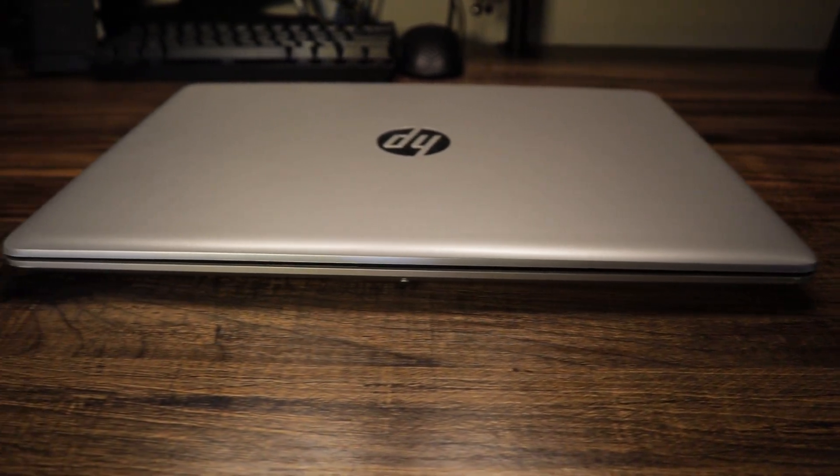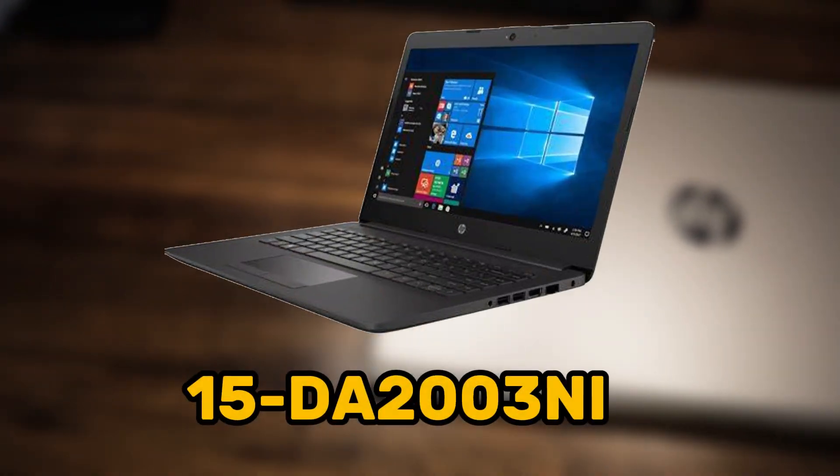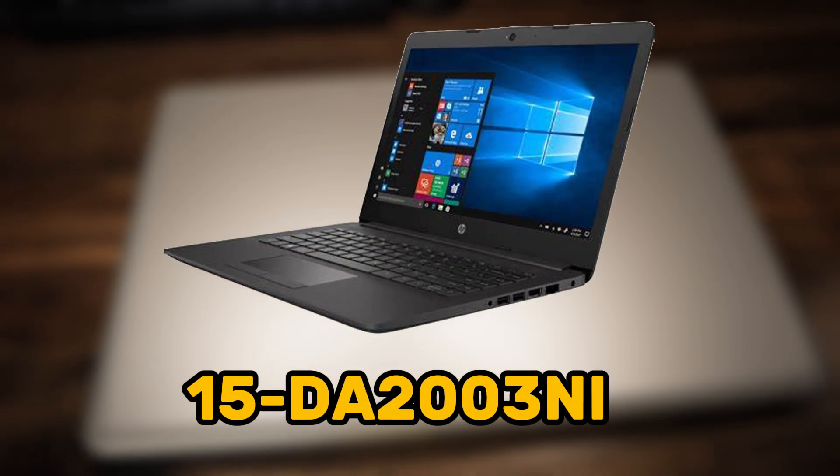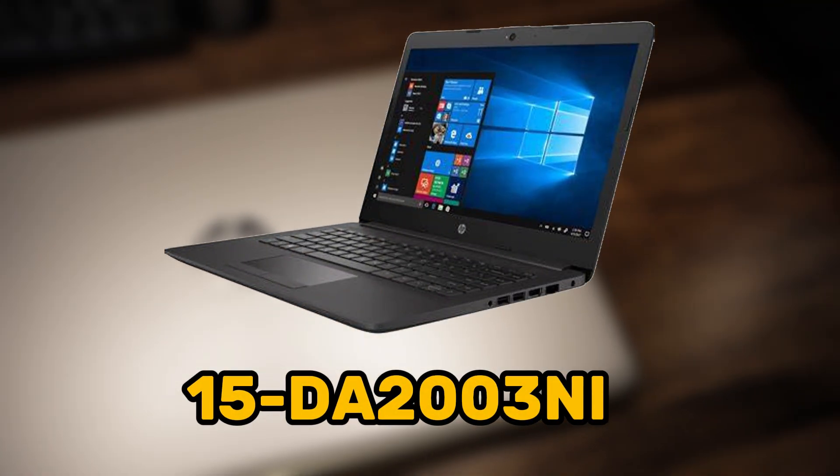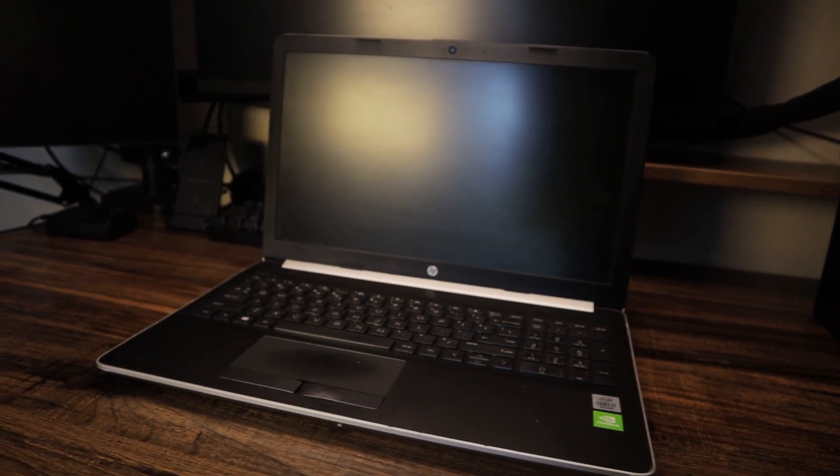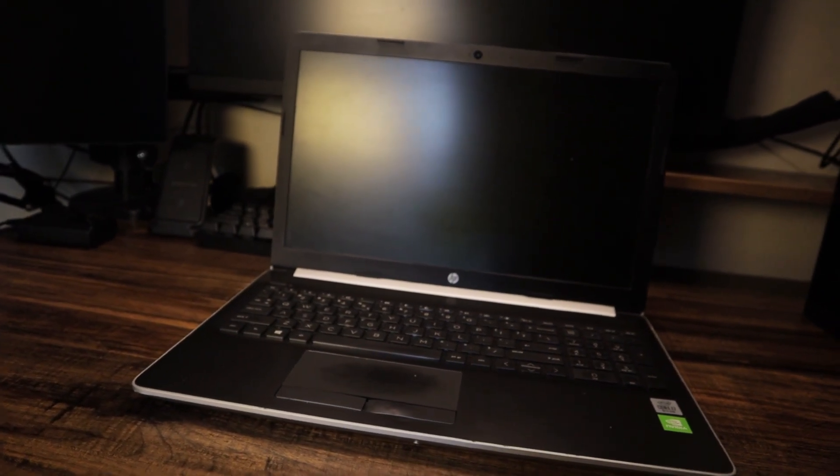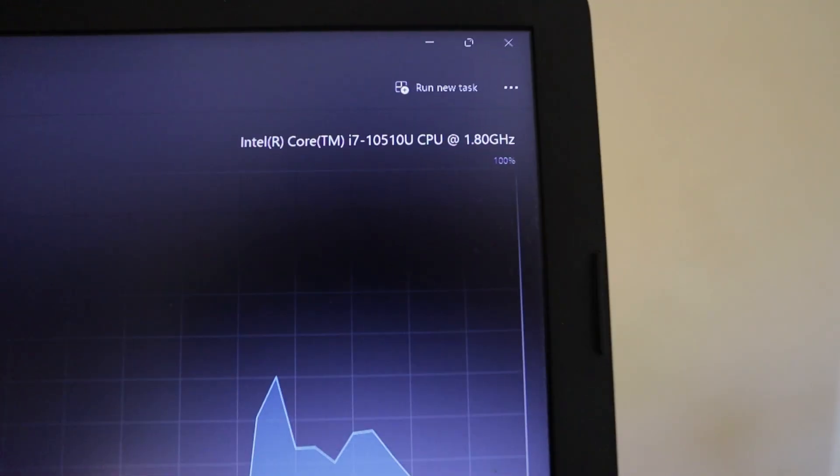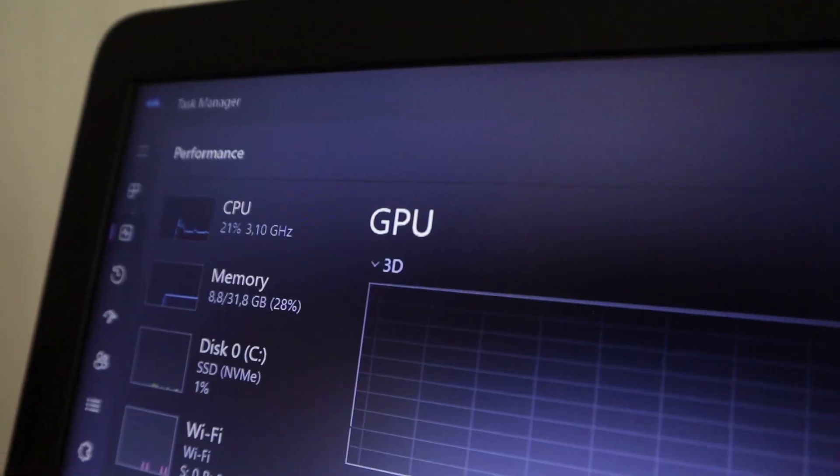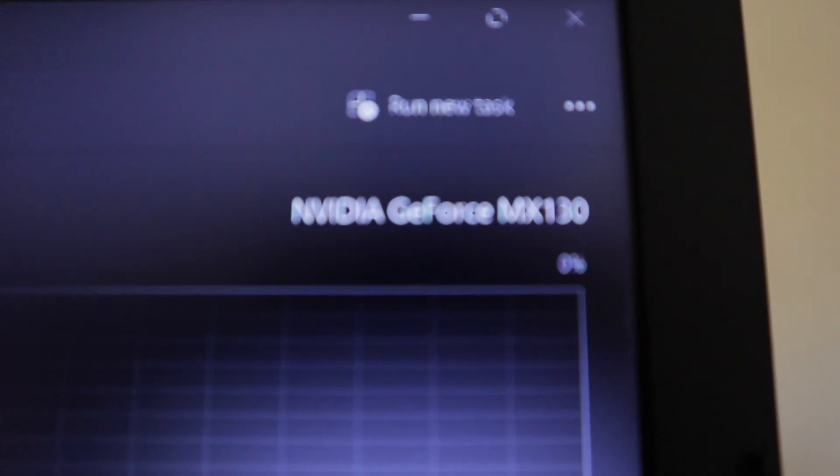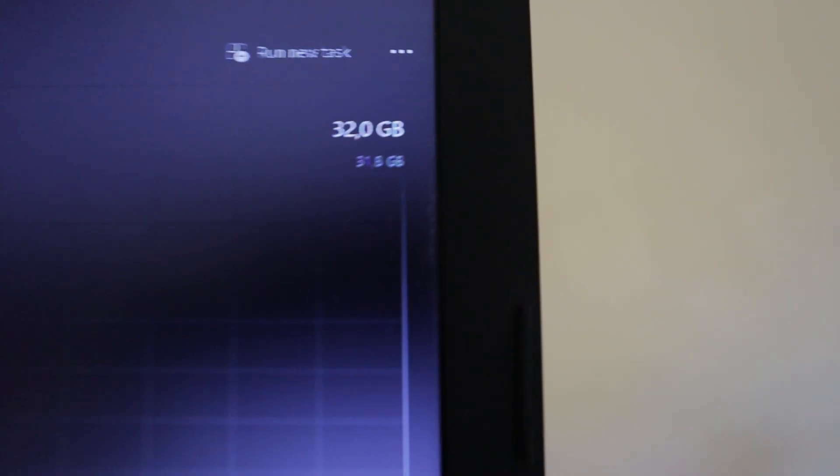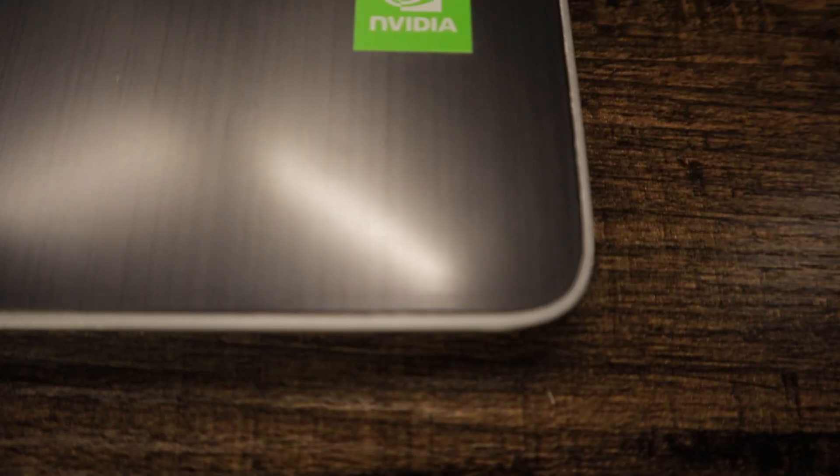This is the HP laptop model 15DA2003NI, which has actually pretty decent specs on paper. It has an Intel i7 10th Gen CPU, an NVIDIA MX132GB GPU, and 32GB of DDR4-2600MHz RAM.